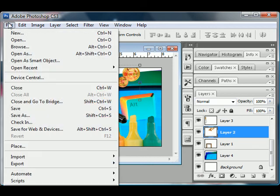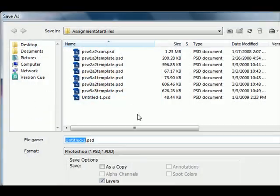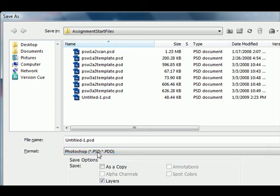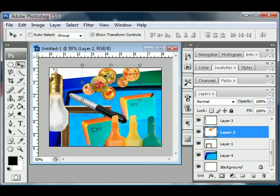Save this as a Photoshop document, file save, make sure you save it in the format of .psd, which is Photoshop document. So that way all of your layers are intact when you save.